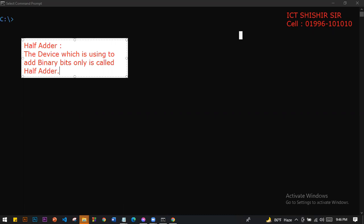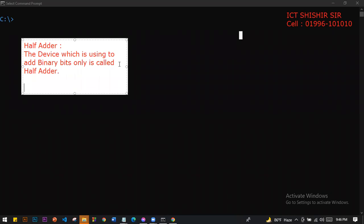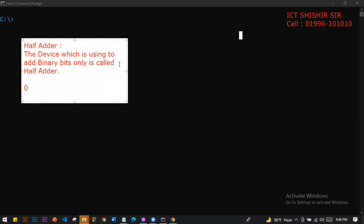Boolean addition and binary addition — you may ask, which addition is this? Is this Boolean addition or binary addition? This one is binary number system addition, not Boolean addition. We can see the addition values: 0 plus 0, 0 plus 0 is 0.